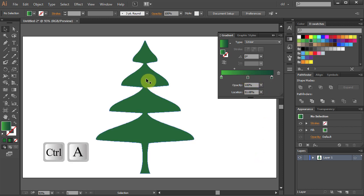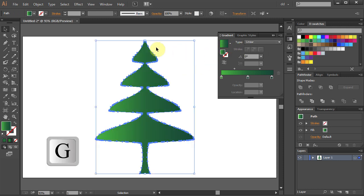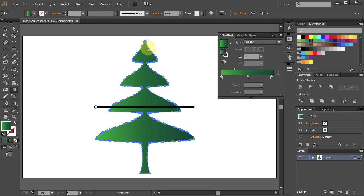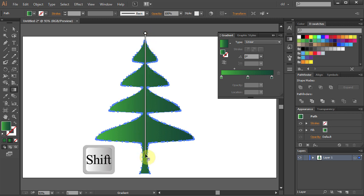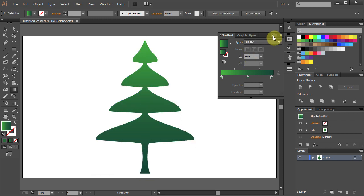Select the tree and click on the gradient. Press G on your keyboard, click on the top and stretch it to the bottom.